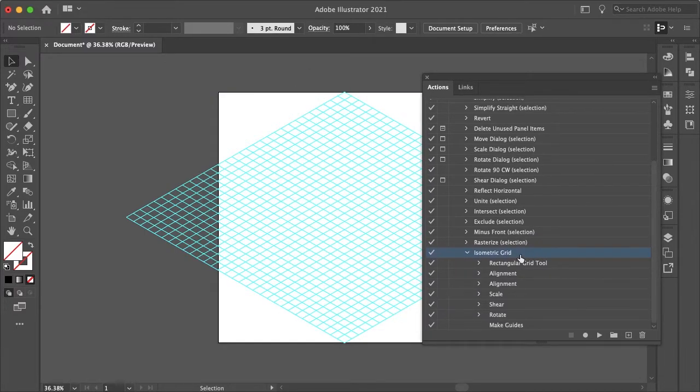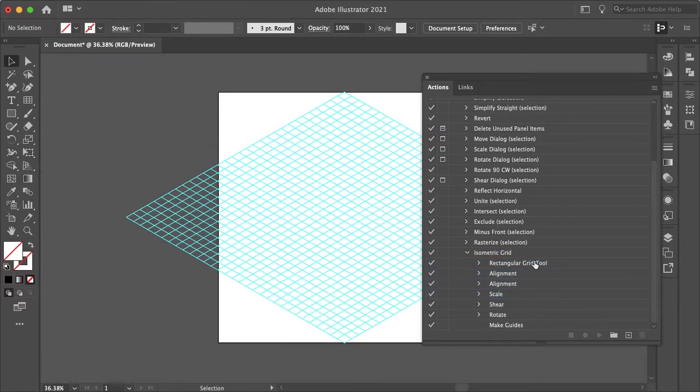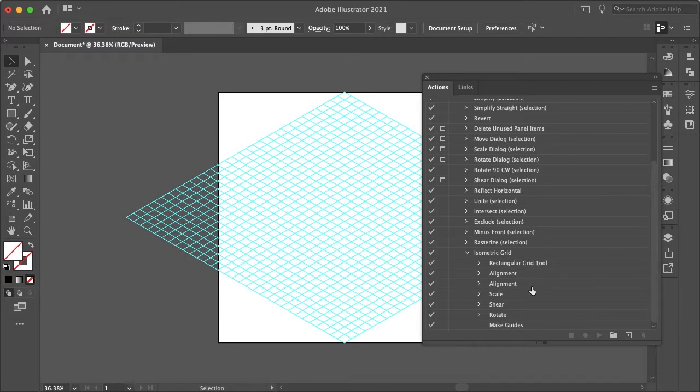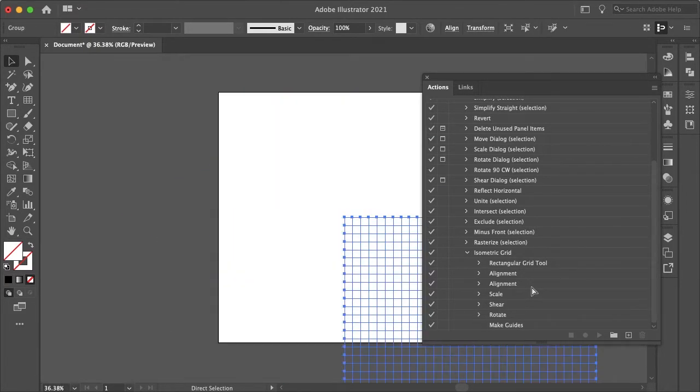And as you can see here, these are all the steps that Illustrator took to create this isometric grid. And thanks to the actions, I don't have to do these steps every single time. So let me just undo all of these steps.